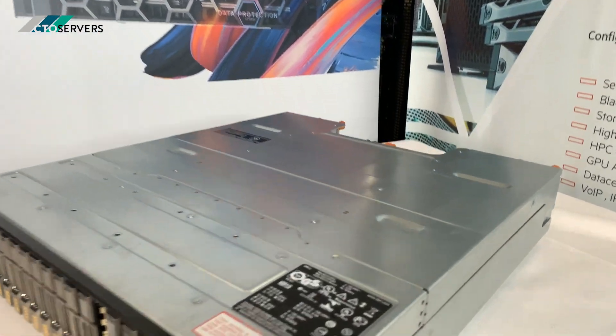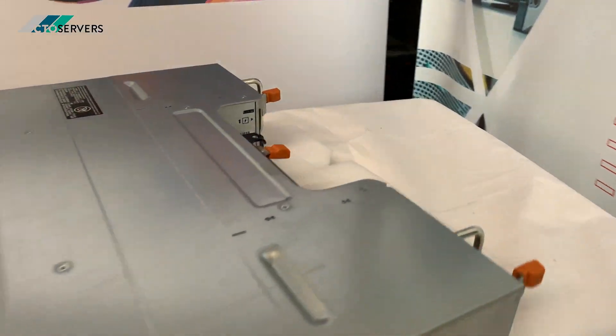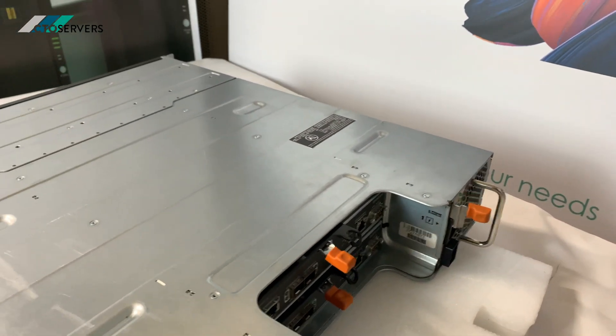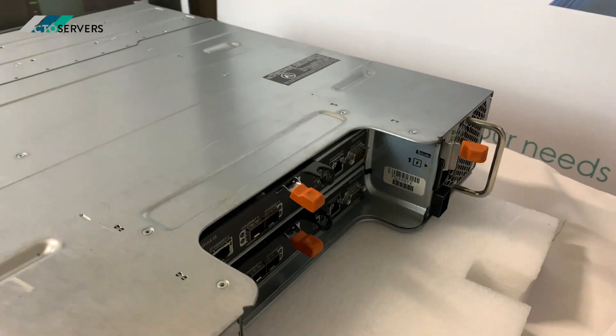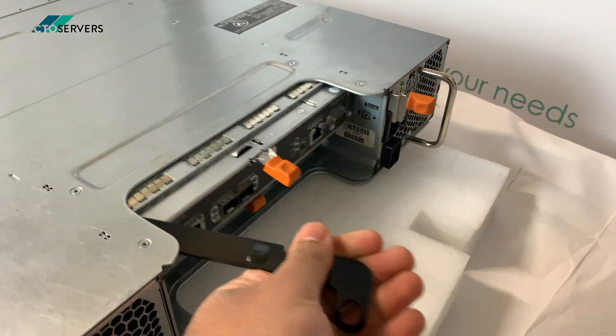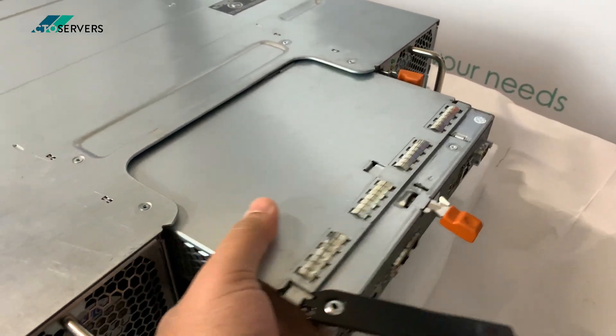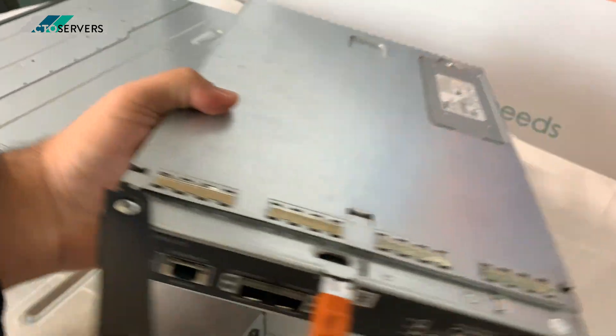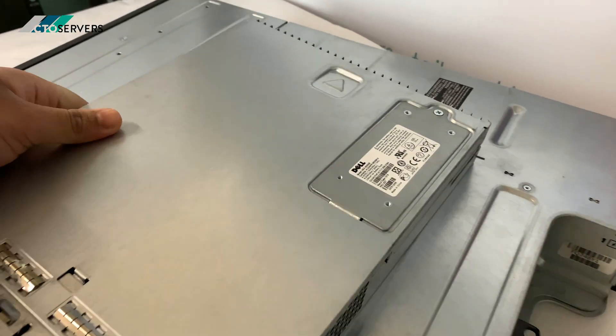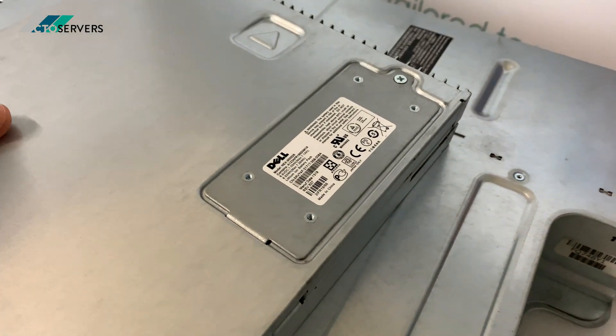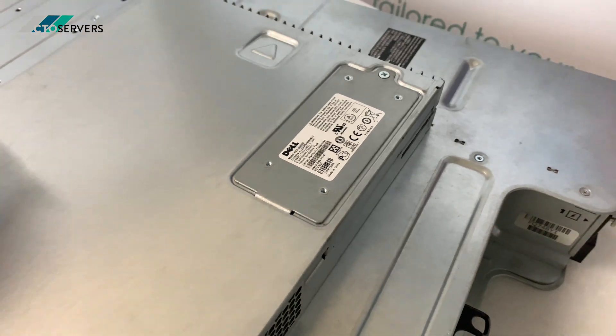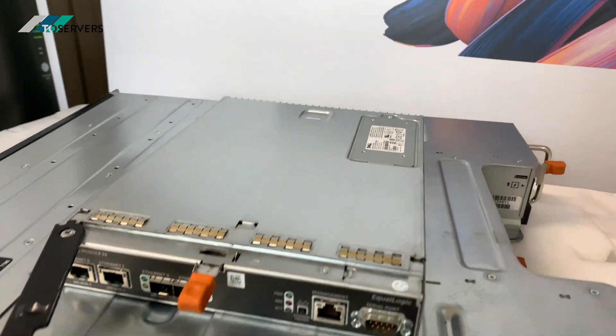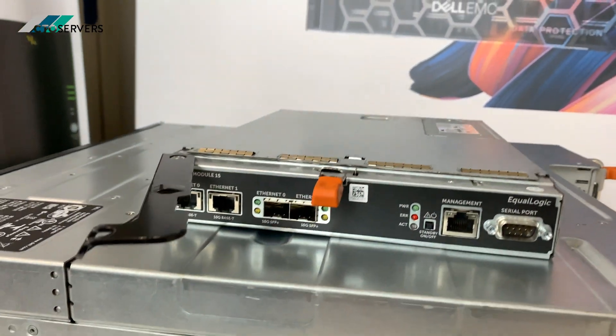I'll show you the rear. The whole system is redundant, even these controllers. This is where the battery goes in case of power failure.